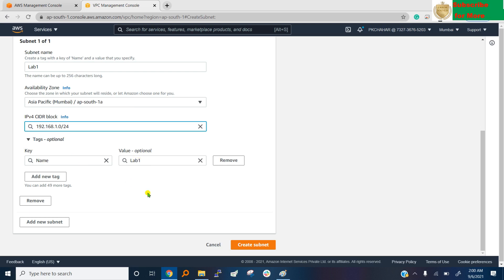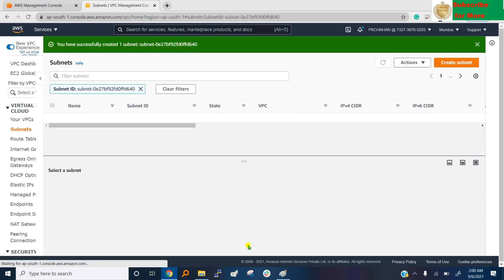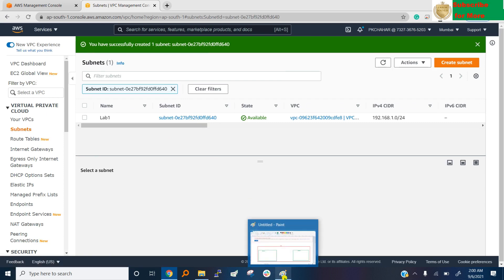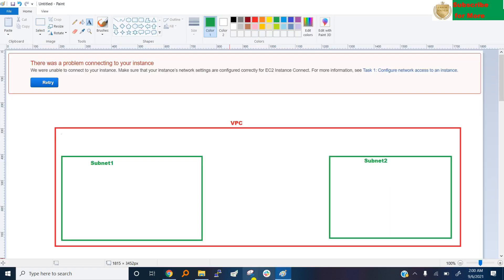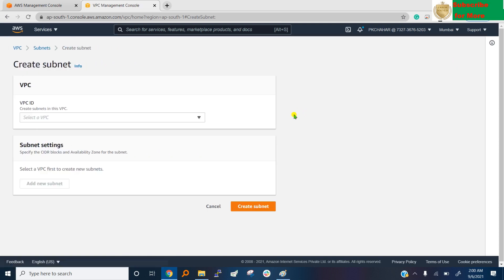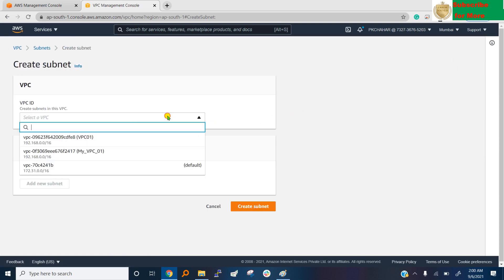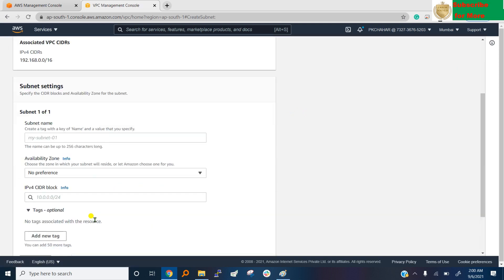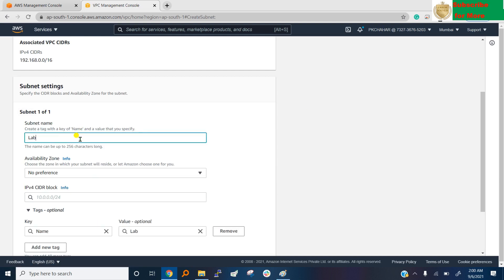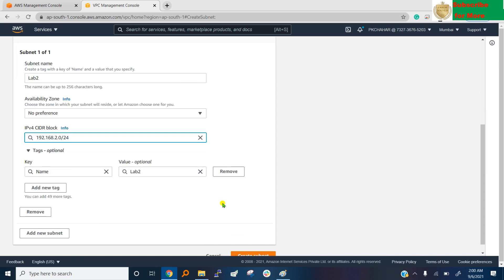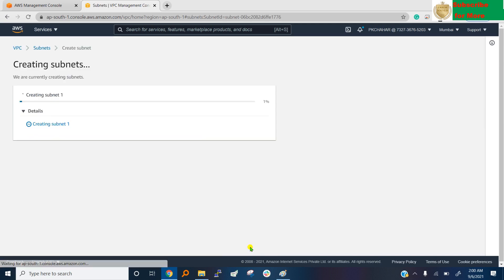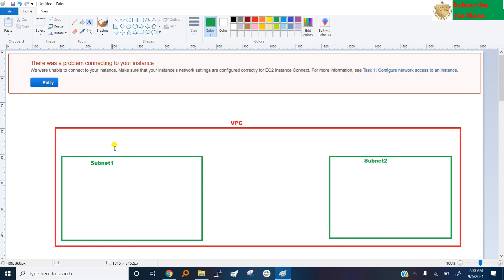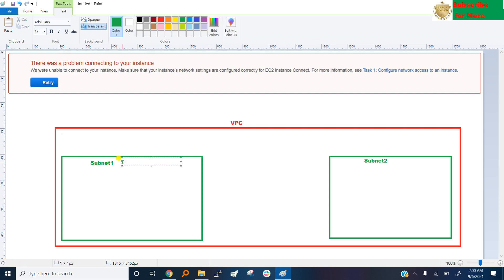But in AWS, AWS reserve 5 IP and total we got 251 IP. Availability zone let's say 1a. This is subnet name, say lab 1, and range will be this. Create subnet. This is creating the first subnet. Now create second subnet, this will be subnet 2 in VPC, name will be lab 2, and IP address is 0.2. We have two subnets. This range is 192.168.1.0, this is the network range. This network range is 192.168.2.0.